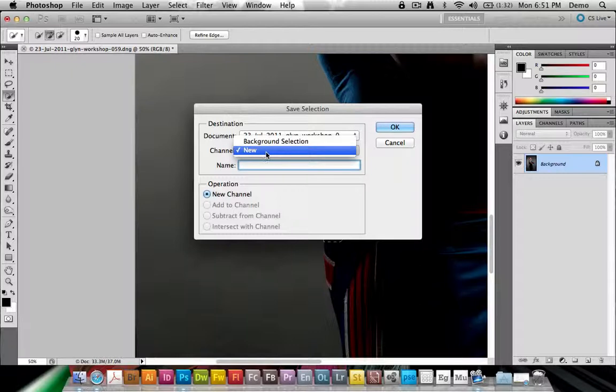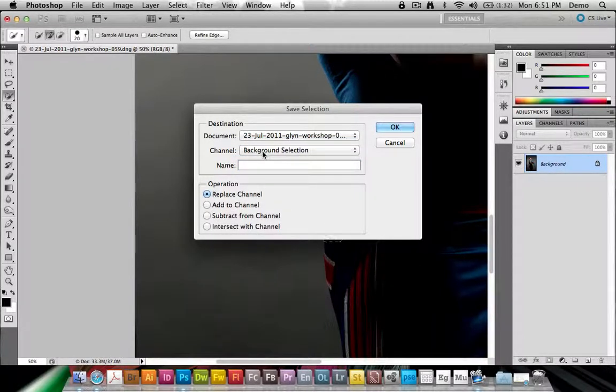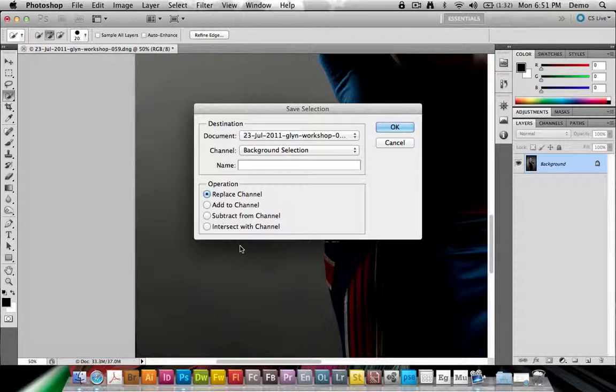and in the same document, I'm not going to do a new channel, but I'm going to target background selection. And here's where you need to think. You can replace it and intersect it, but in this case, we're going to do either Add To or Subtract From.